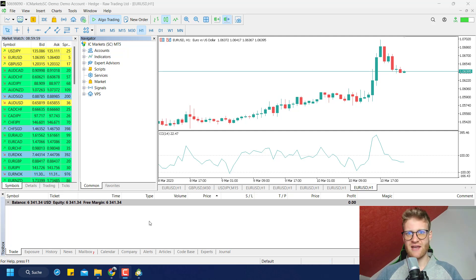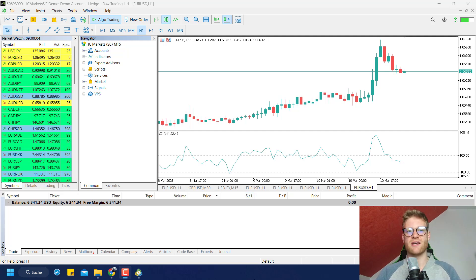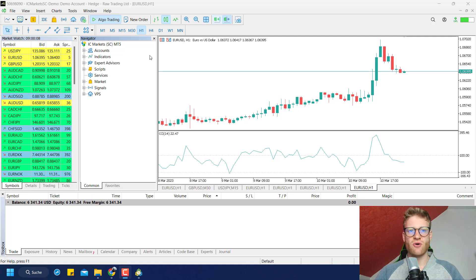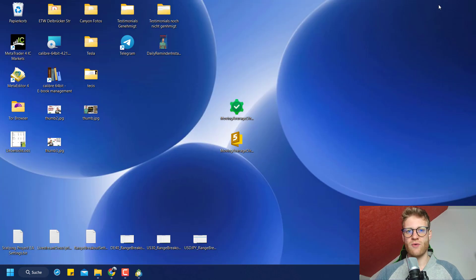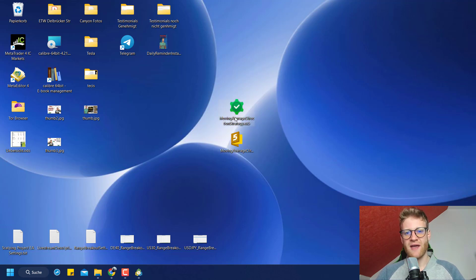This is a normal MetaTrader 5. Everything I explain in this video also works for MetaTrader 4 and the steps are completely the same. Here we have the Navigator, the Toolbox, and the MarketWatch. Now I will go back to my Desktop and we will see that I have an Expert Advisor there.